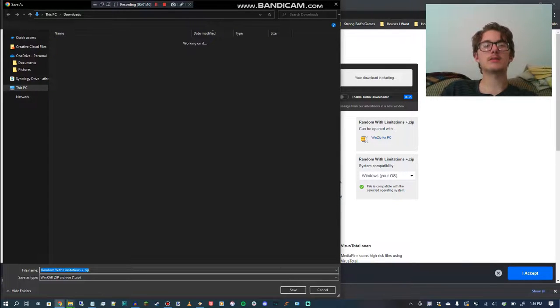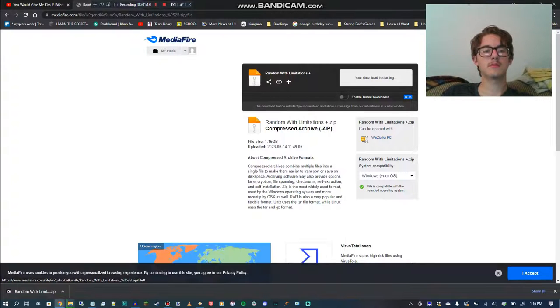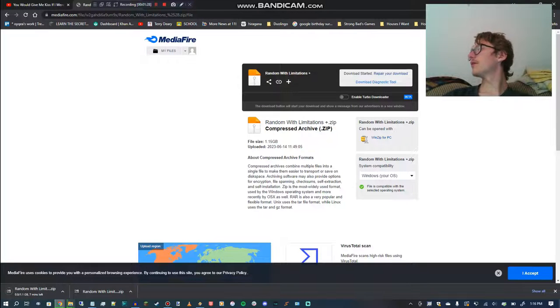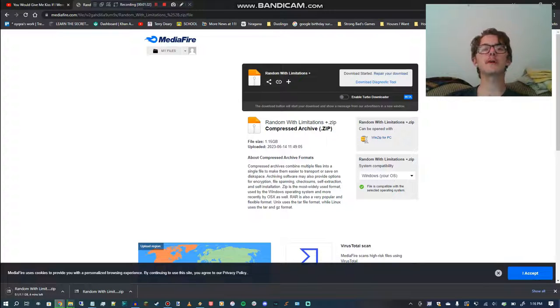and the long and short of it is to extract the zip file, you'll need to punch in the password.